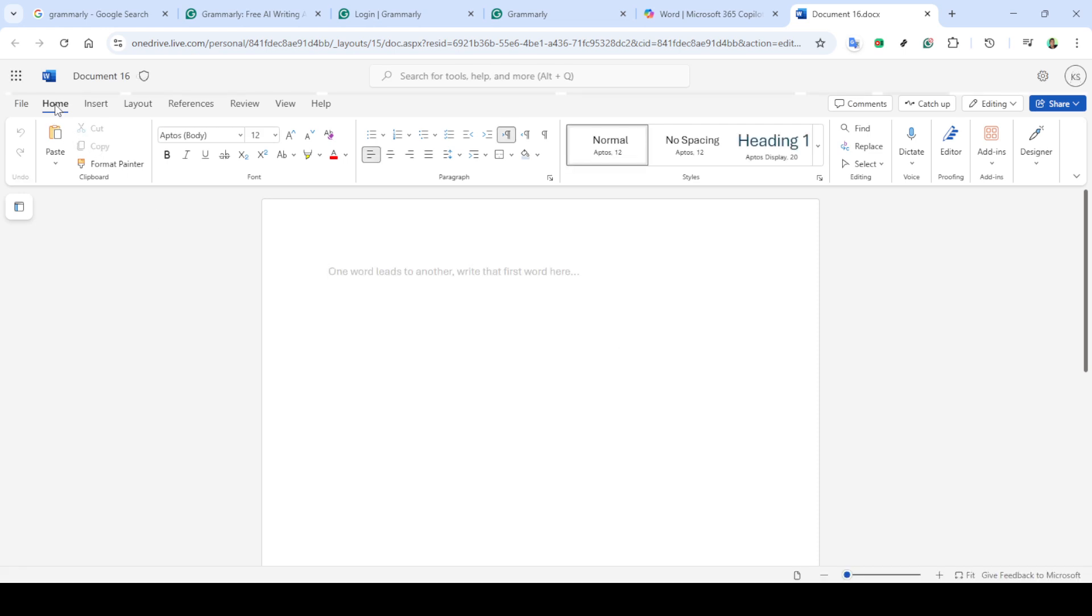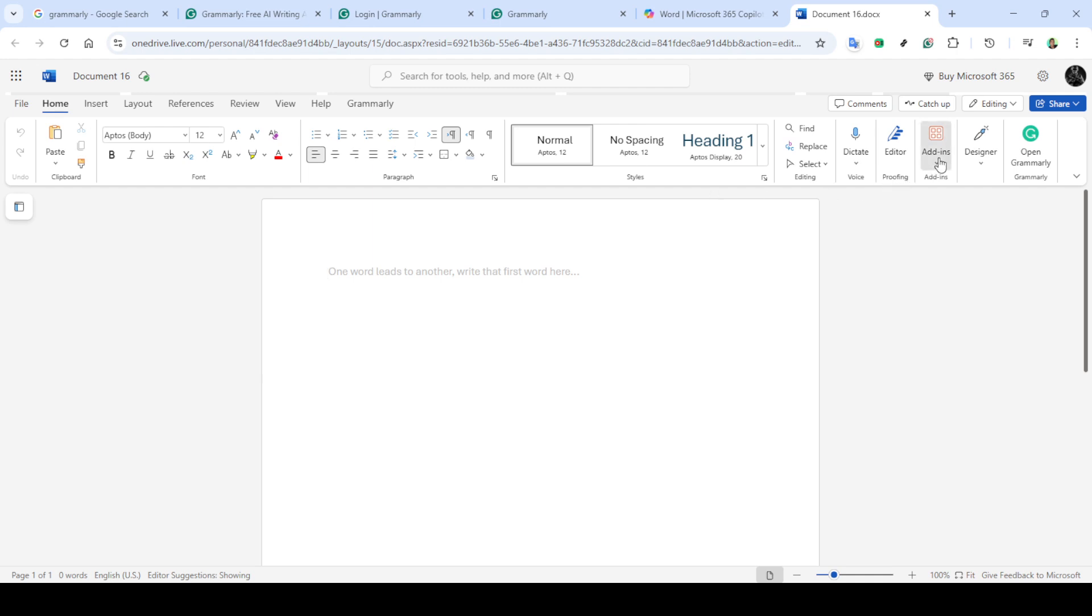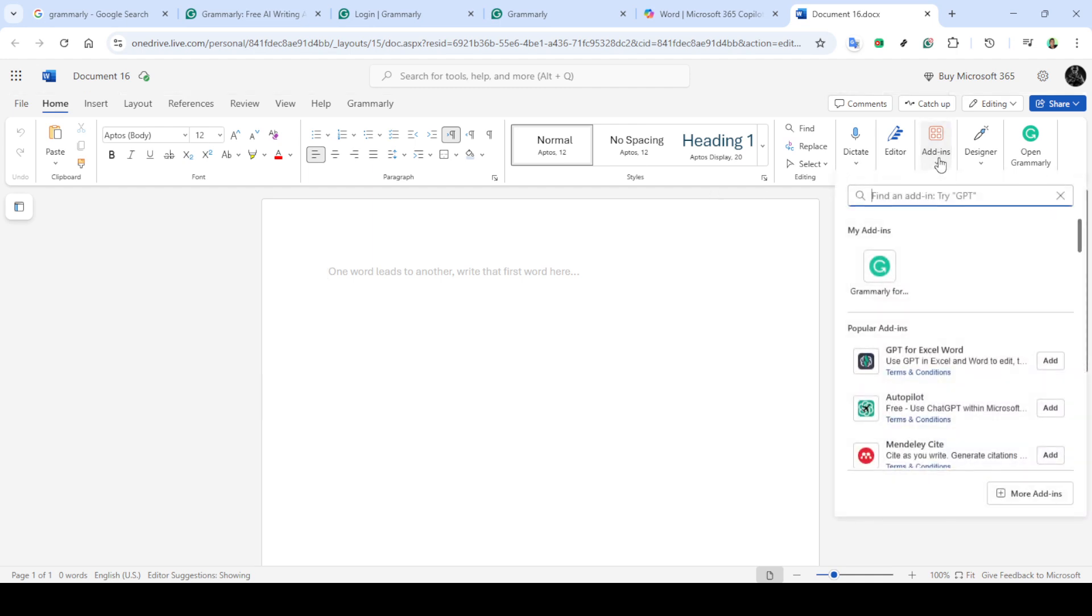This will give you a fresh canvas to work with and allow us to check the absence of the Grammarly icon without any distractions. With your blank document open, navigate to the home tab in Word. This is usually where you begin when managing add-ins and other complementary tools.